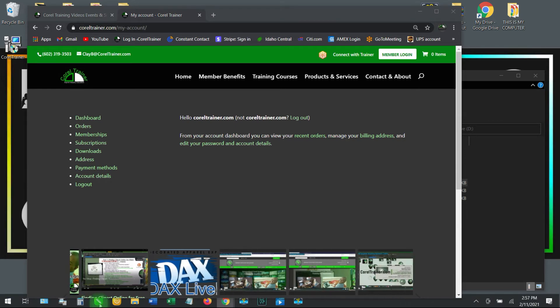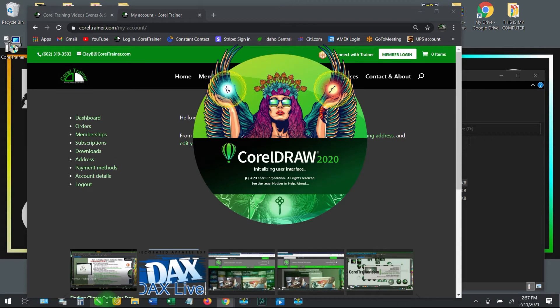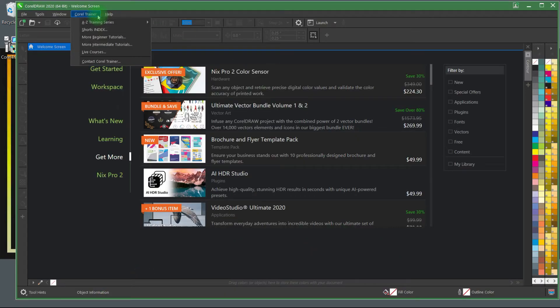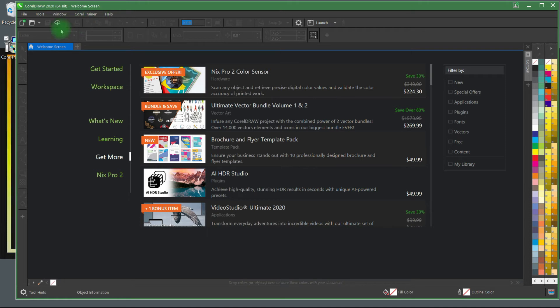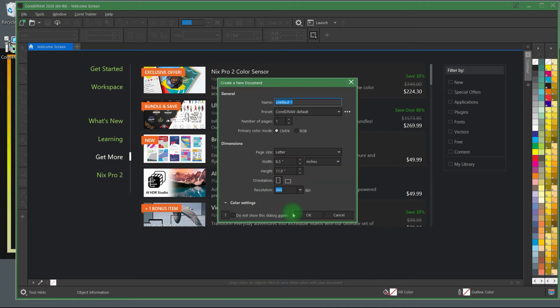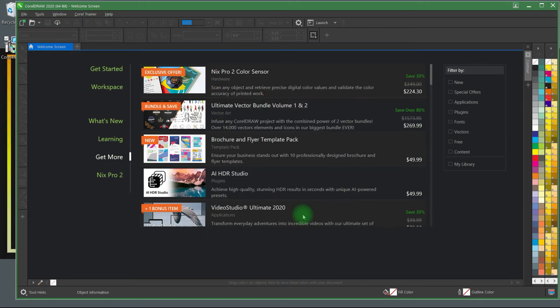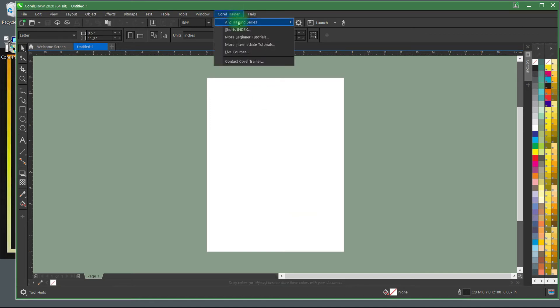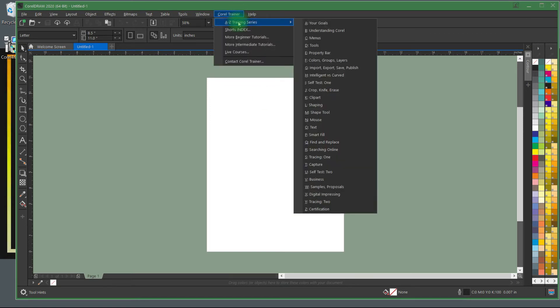Open your CorelDRAW to find your new Corel Trainer menu up at the top. Corel Trainer 2.0 will automatically install itself into any version of CorelDRAW X7 and newer. Find the menu and training options on all of your Corel workspaces.